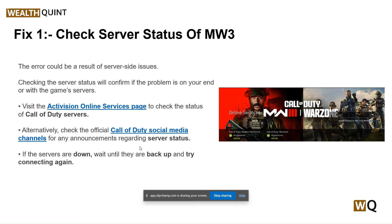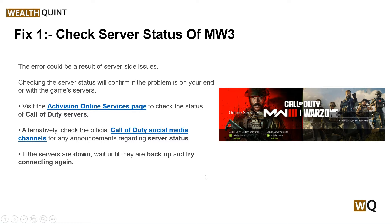First step: check the server status of MW3. The error code could be a result of a server-side issue, so checking the server status will confirm if the problem is on your end or with the game server. Visit the Activision online service page to check the status of Call of Duty servers. Alternatively, check the official Call of Duty social media channels for any announcements regarding server status.